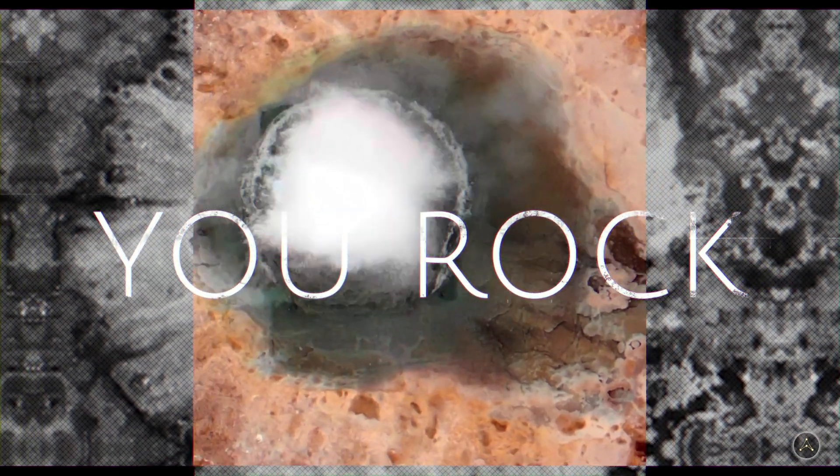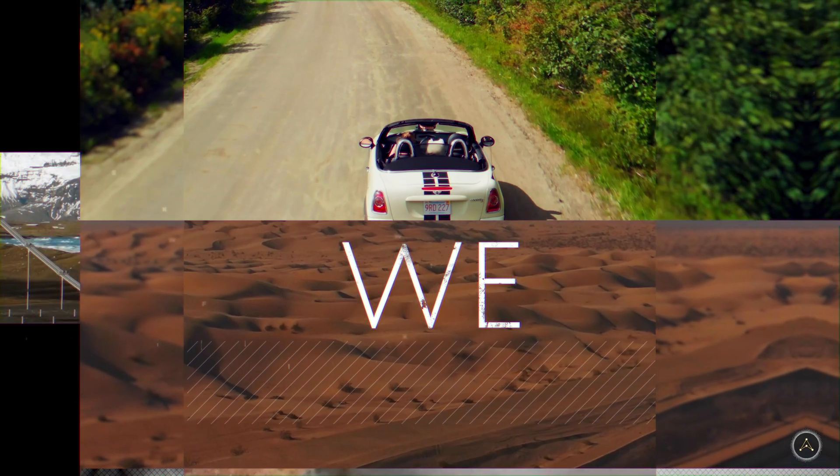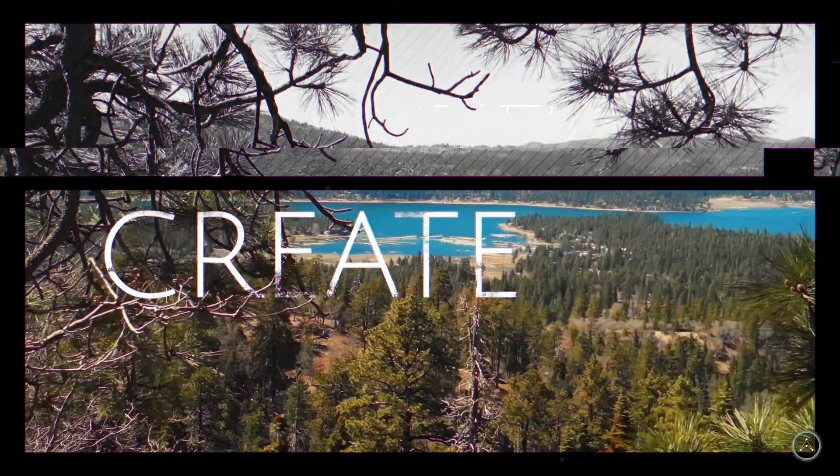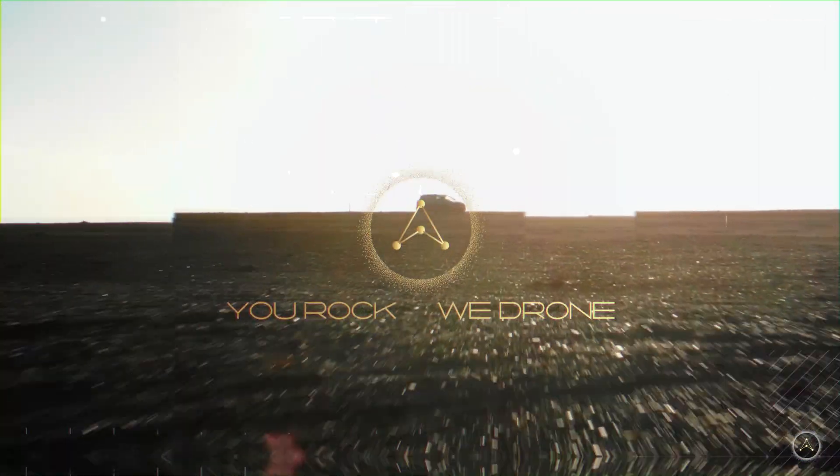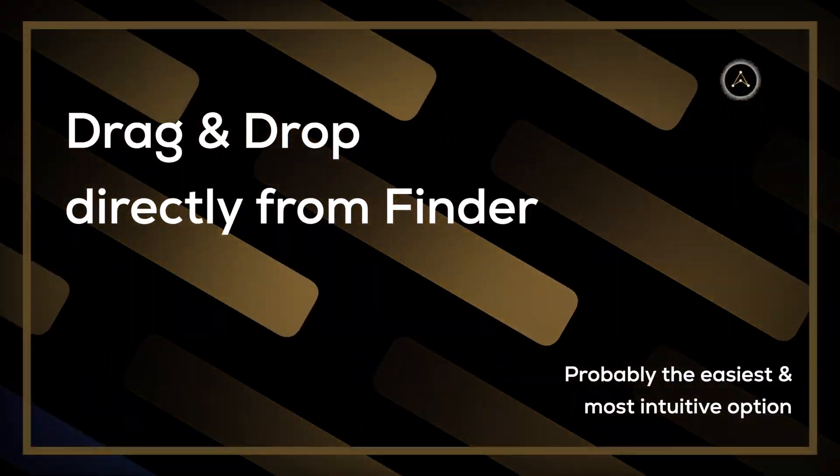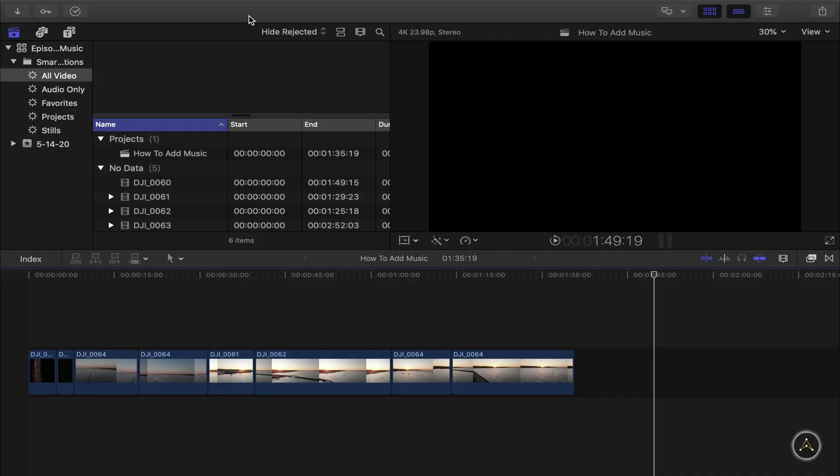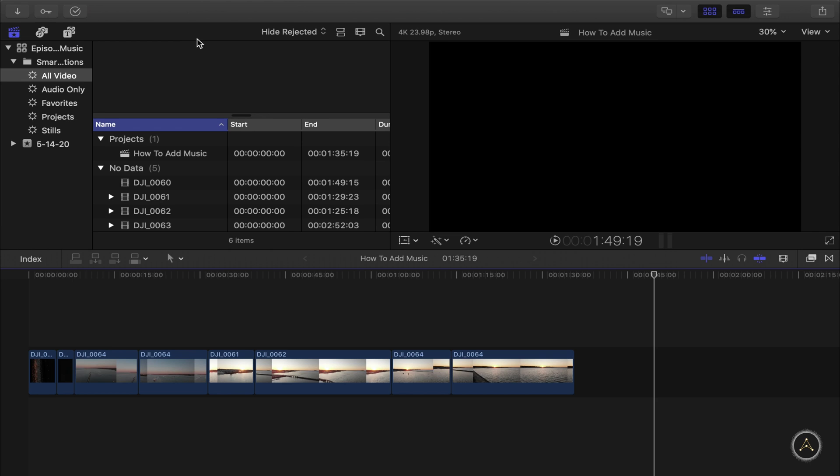Three tips in three minutes. Sounds doable. Let's do it. Okay, let's start with the drag and drop way. And to make things quick, I have Final Cut Pro X 10.4.8 open with project and some clips on the timeline.